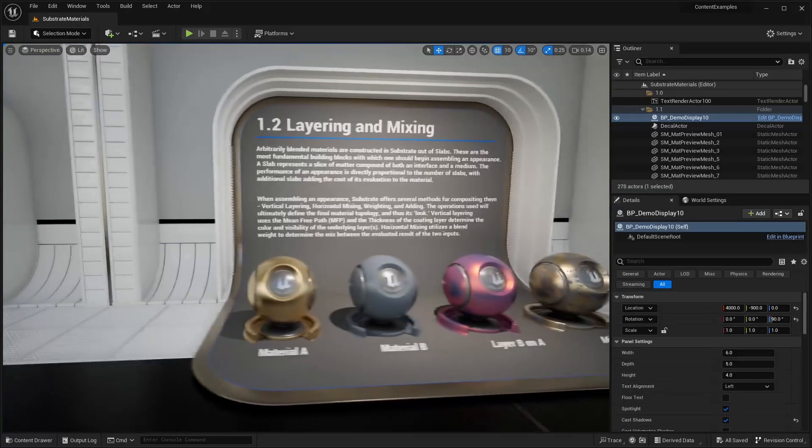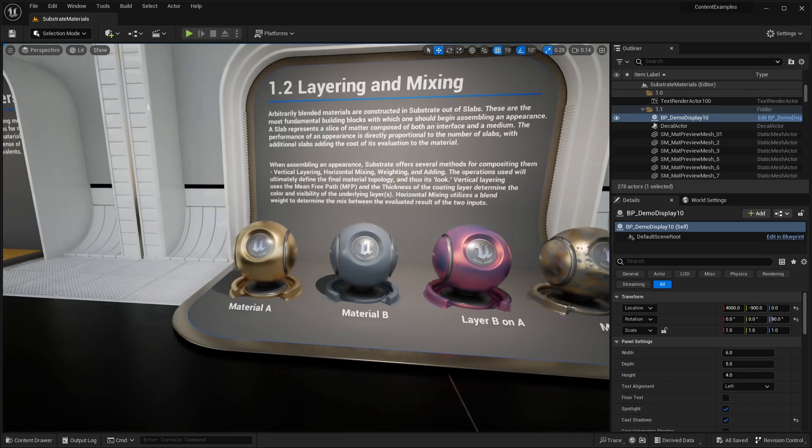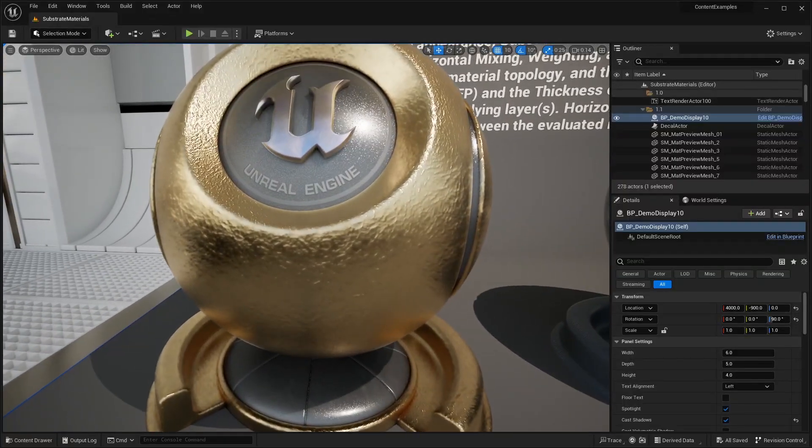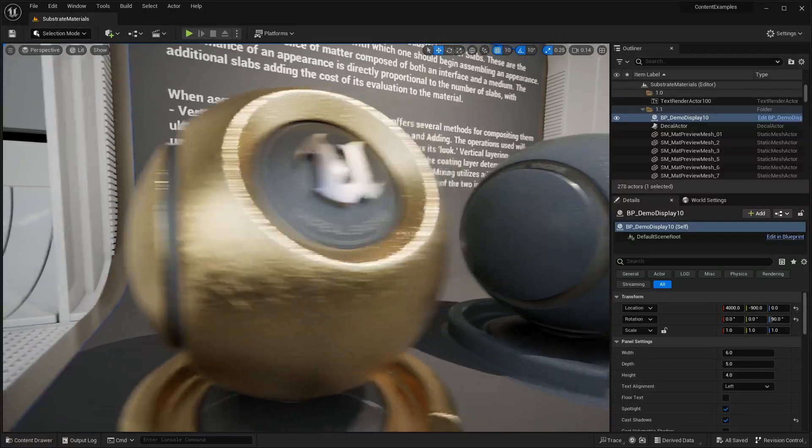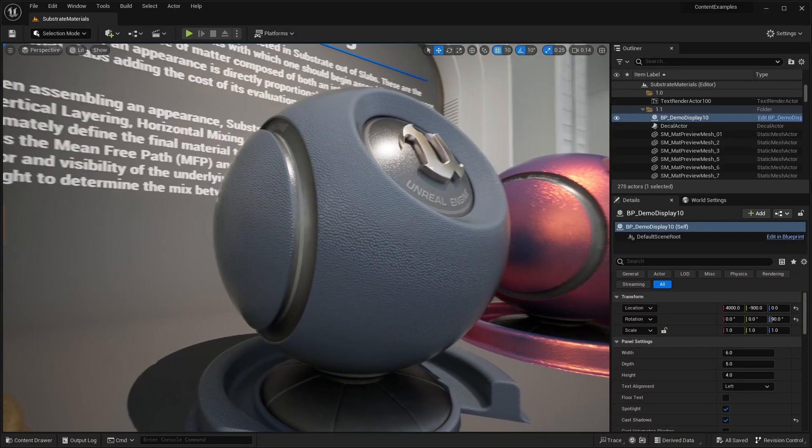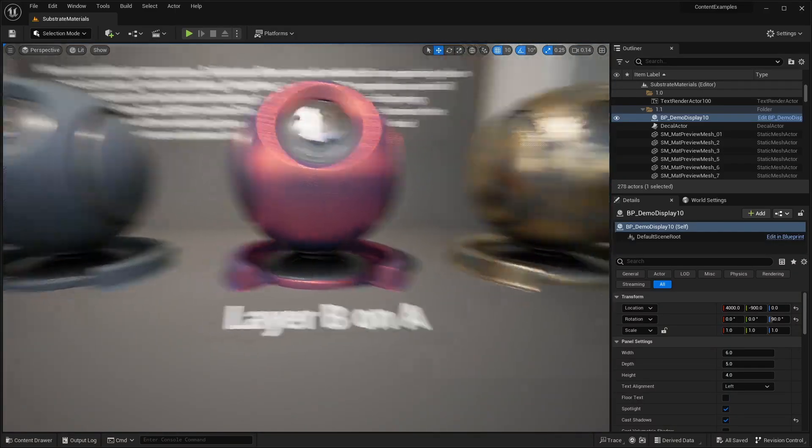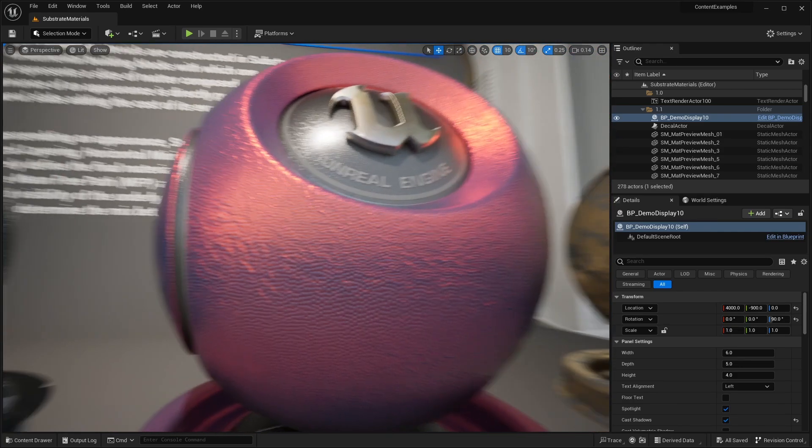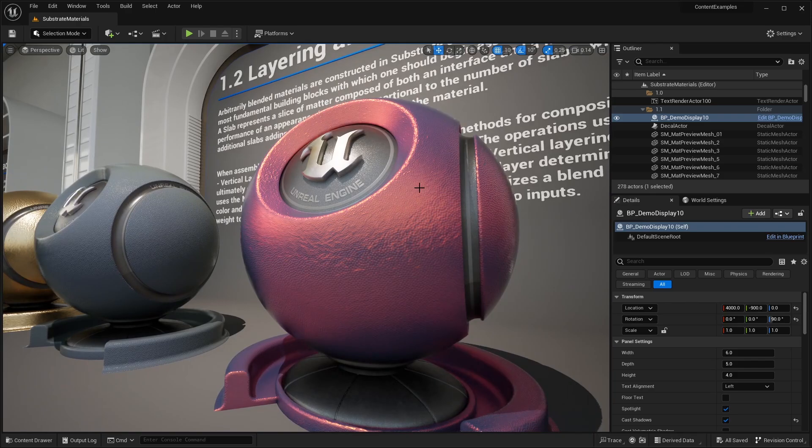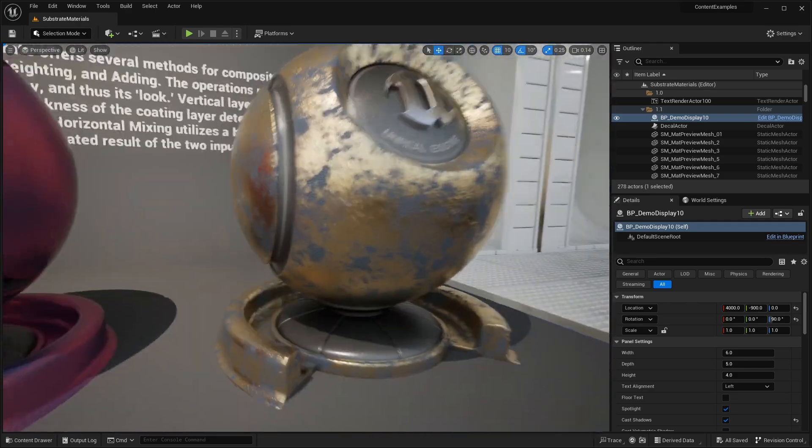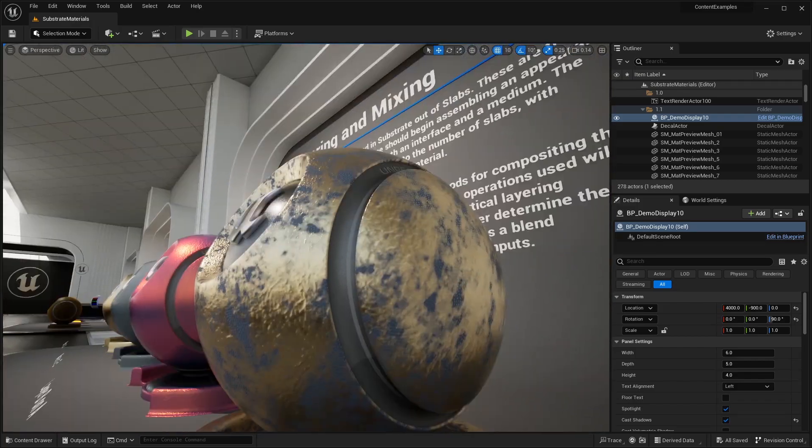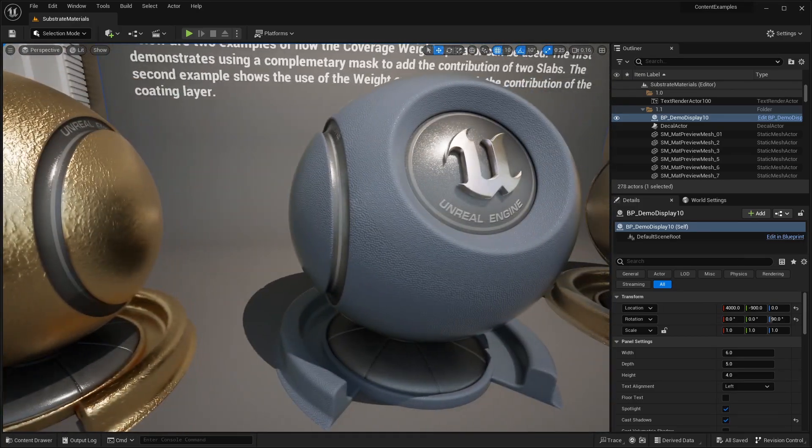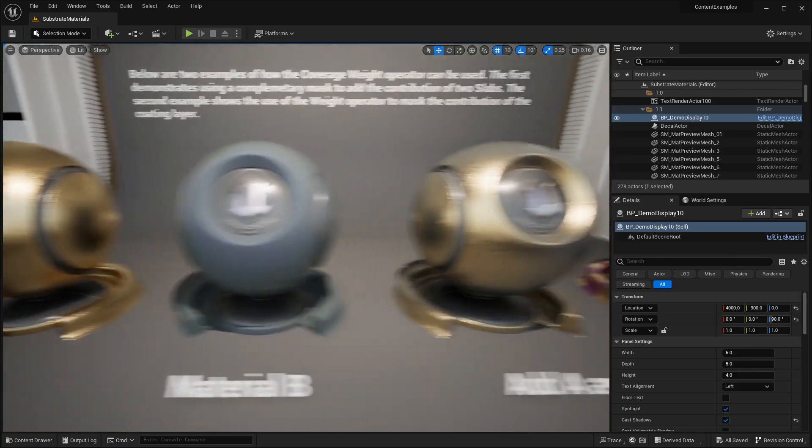Over here we have layering and mixing. This showcases the layering system of substrate. You can see we have material A, which is this nice gold textured material. And layer B, which is this bumpy surface. Then layer B on A, you can see the combination of the bumpy surface, which is a layer below that golden material. And then we have a mix of A and B. You can see that it's masked on top.